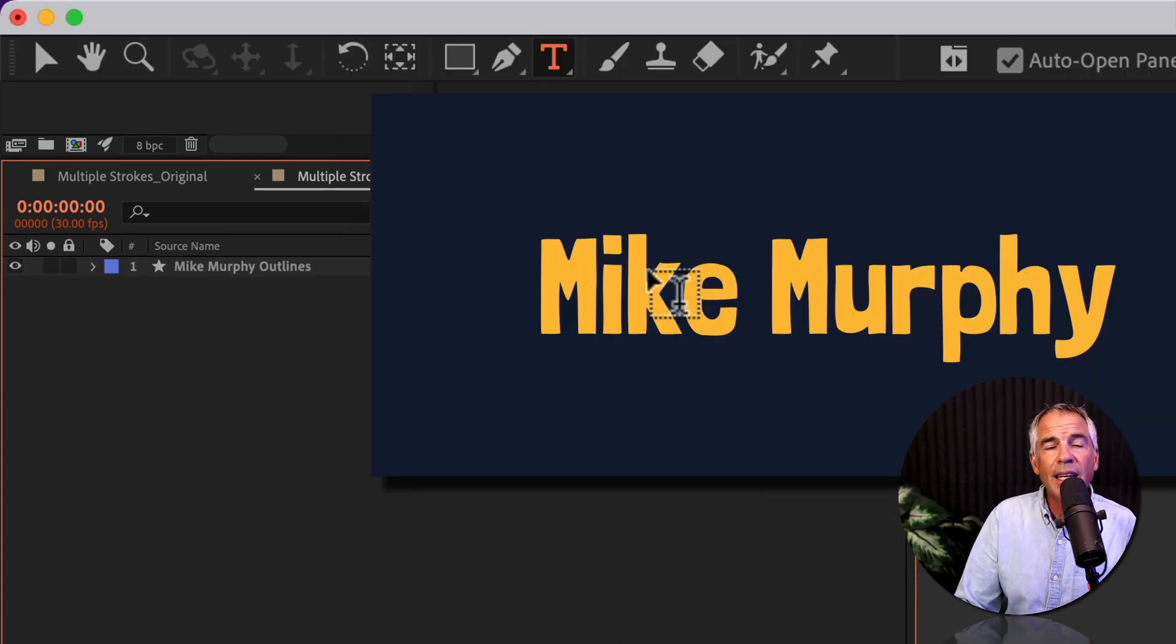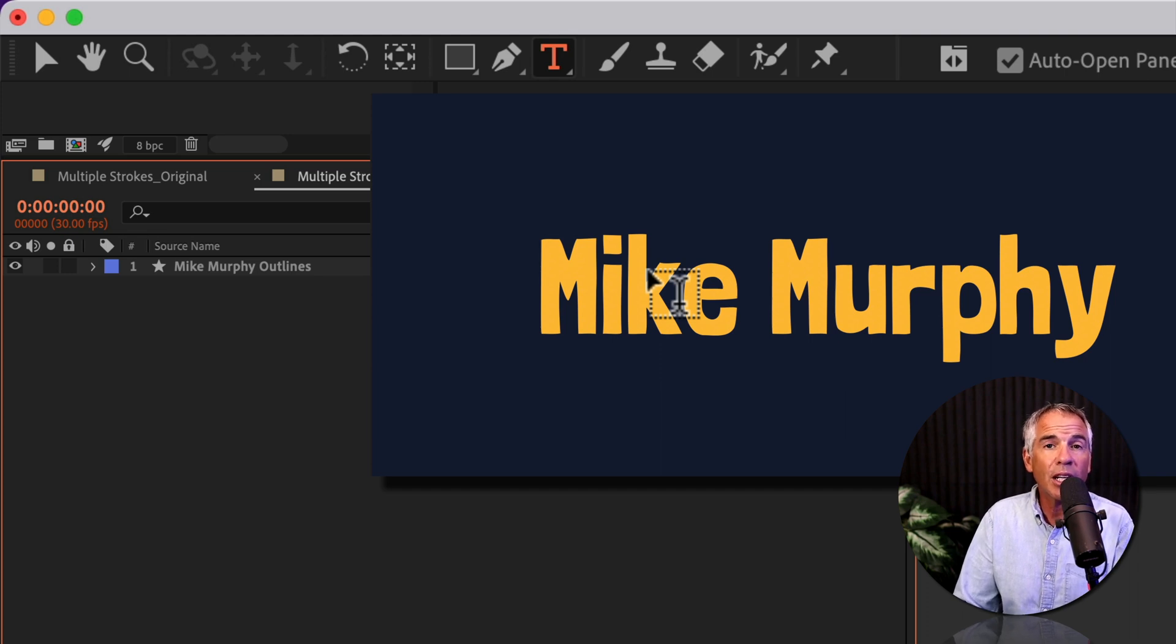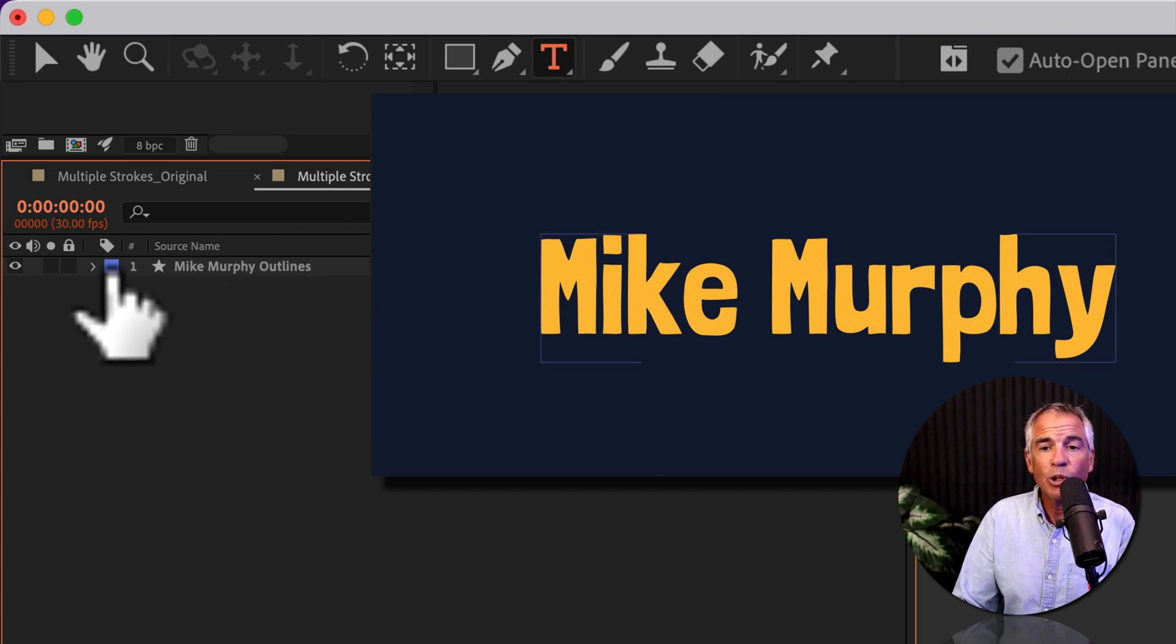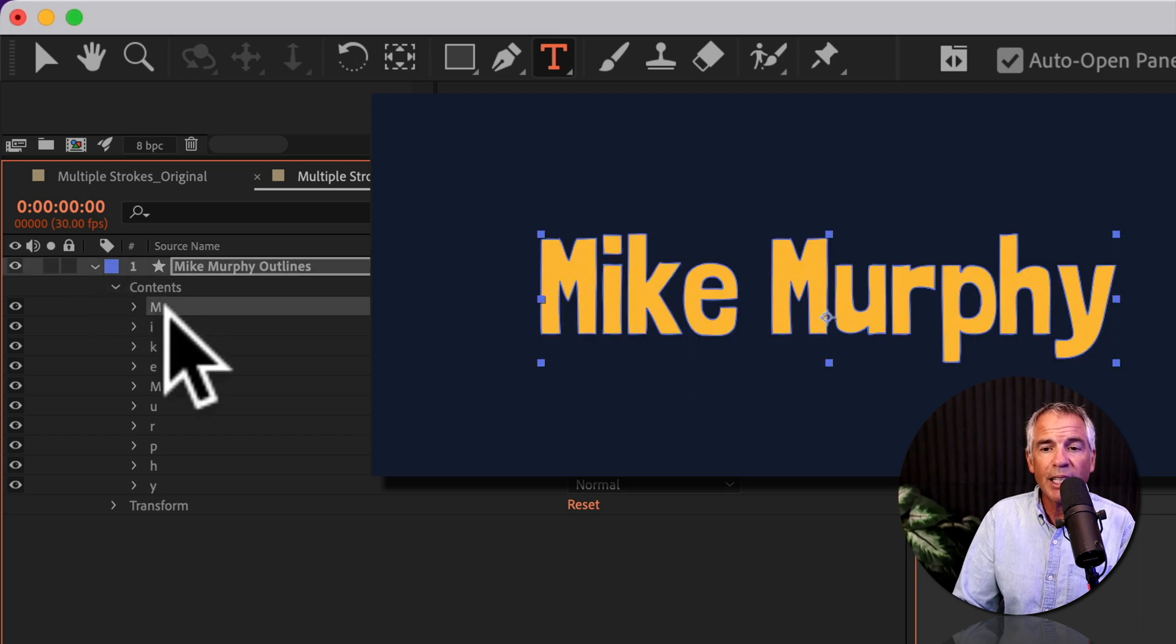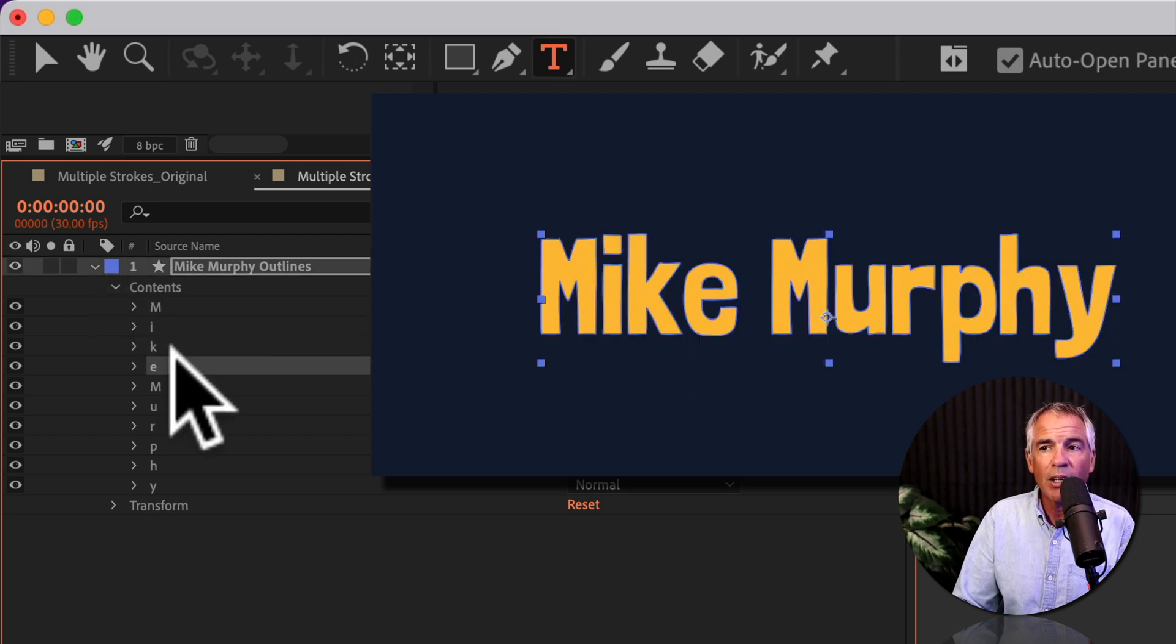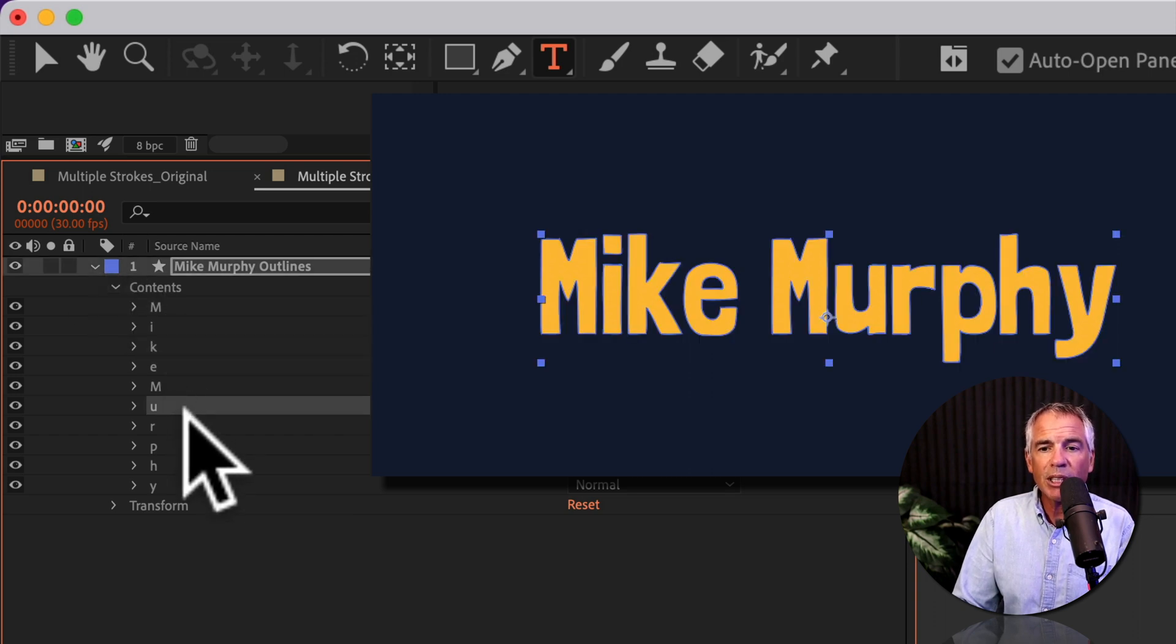To select the individual letters so I can nudge the position, for example, twirl open the outlines layer for the shapes. You will see that each letter is on its own layer. And as I'm selecting, you'll notice the bounding box is not selecting the individual layers.